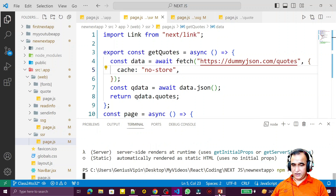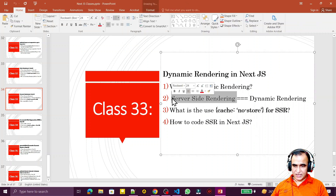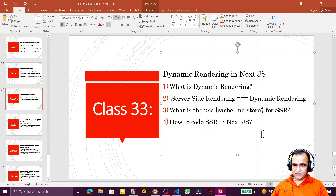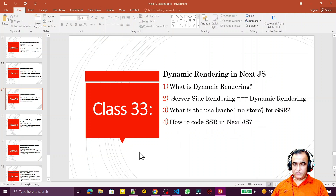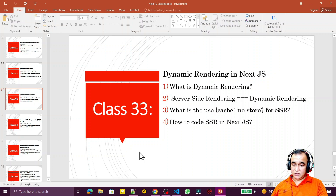Let me run the application and go to the slides once more. Dynamic rendering and server-side rendering are the same concept — in Next.js 12 and earlier we called it server-side rendering, but in Next.js 13 it is called dynamic rendering. We use cache no-store for server-side rendering. In the next video we will see incremental static regeneration in Next.js 13. If you like this video, please subscribe. Thank you for watching.